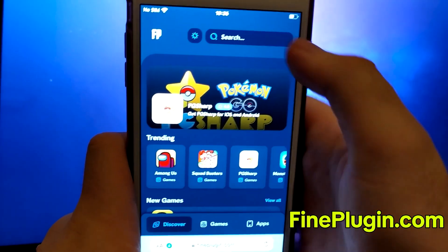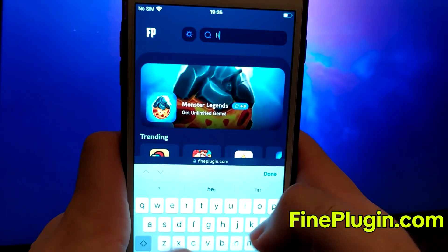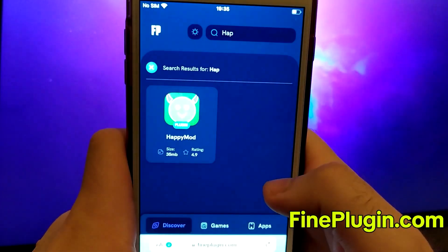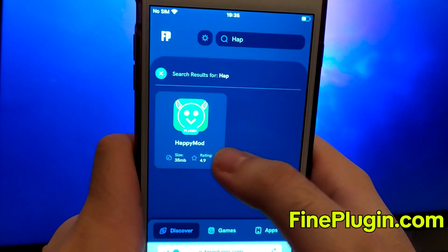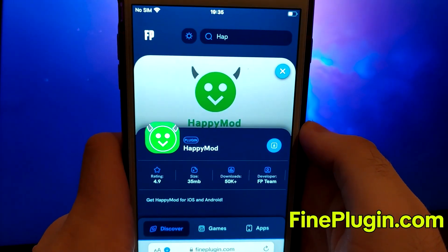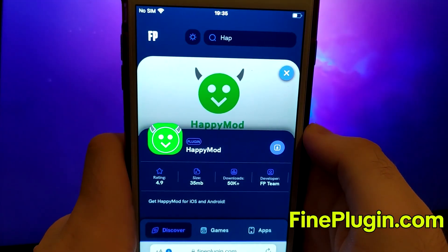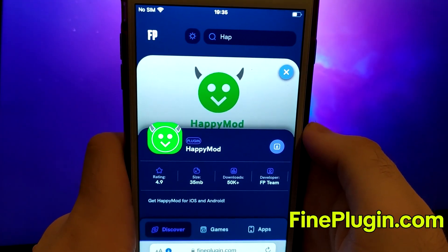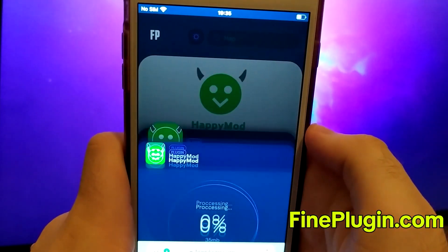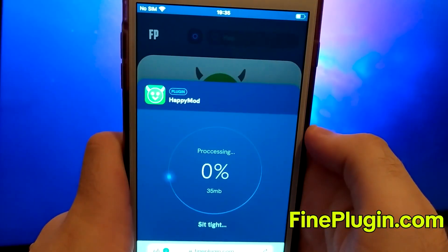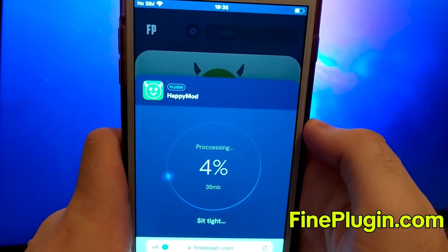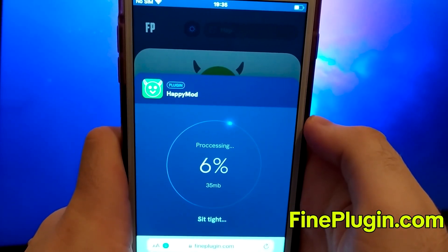Search for HappyMod and select it from the results. A detailed page will appear with information such as the number of downloads and community ratings. Click on the Download Now button and the system will begin downloading and installing the app. This process is quick and you should soon see a confirmation message indicating a successful installation.